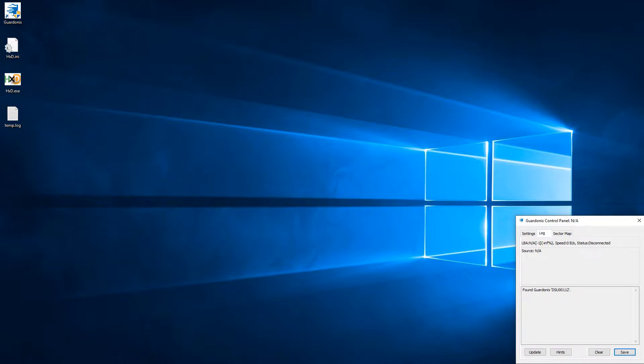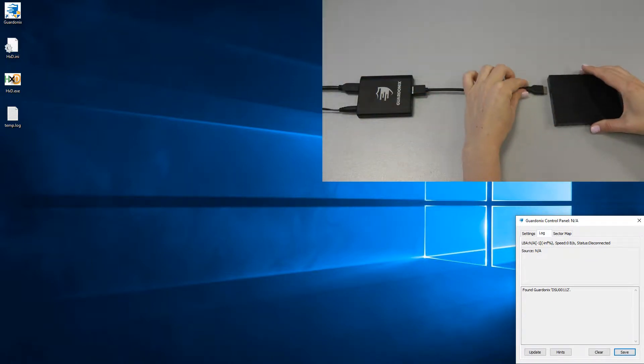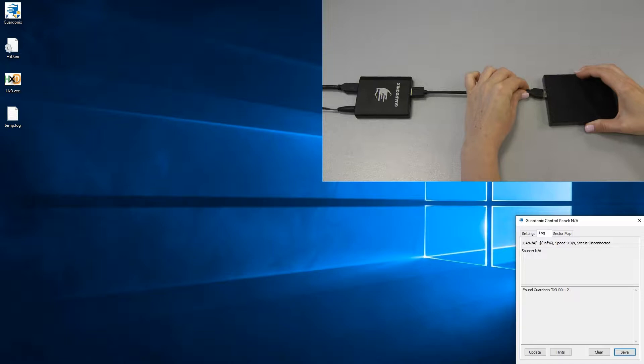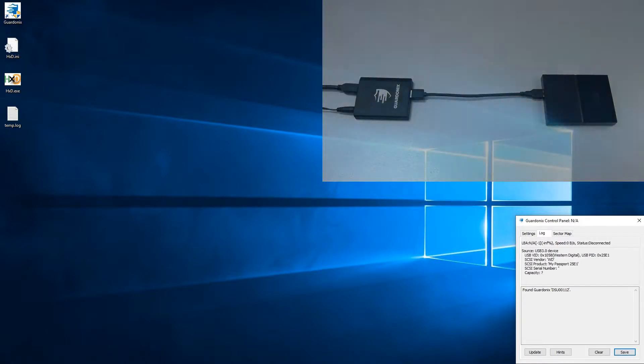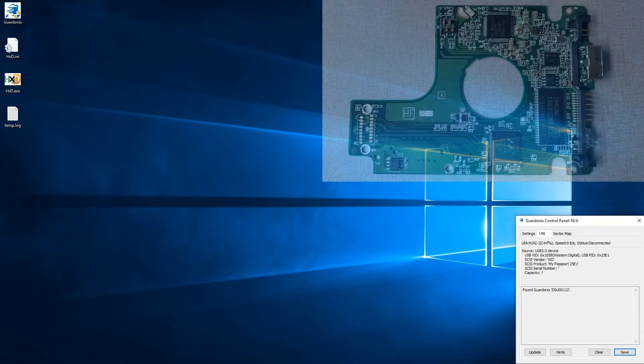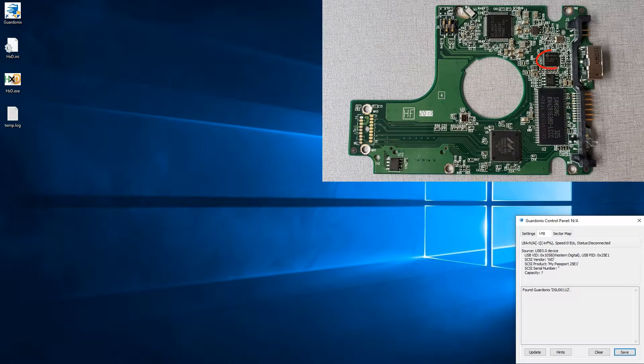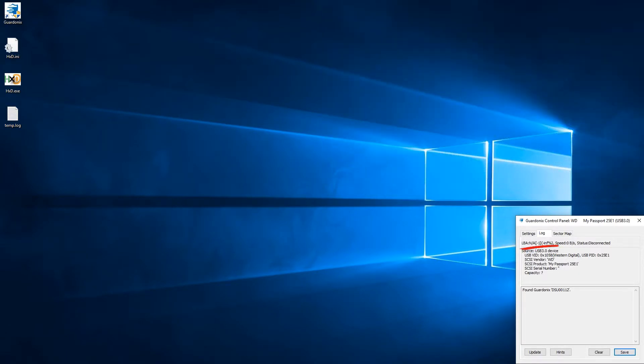We'll begin by connecting a Western Digital USB drive to Gardonix. First, Gardonix establishes communication with the USB bridge chip located on the drive's PCB. At this point, we have USB identification data, but not the rest of the drive's parameters.